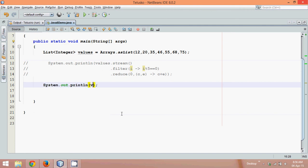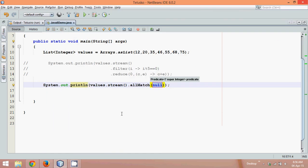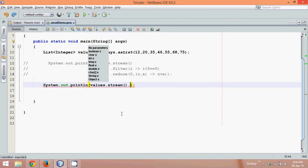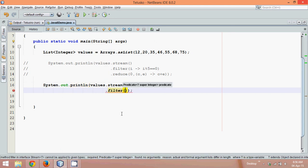Now let me write the thing once again. So I'll say sout, values dot, it will convert into stream. Now this stream will accept, we'll say dot, and we'll say a method which is filter. Now if you check this filter, filter says I want an object of predicate.